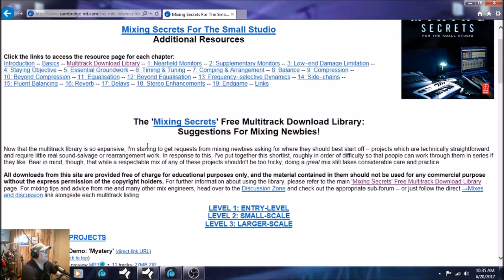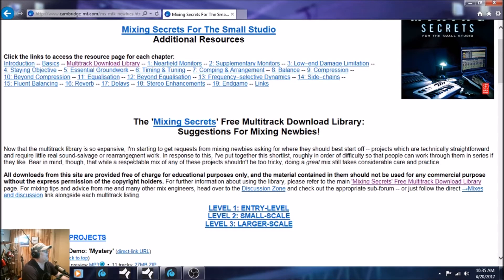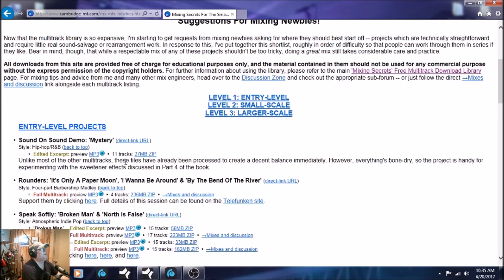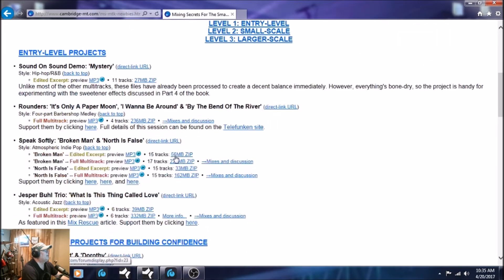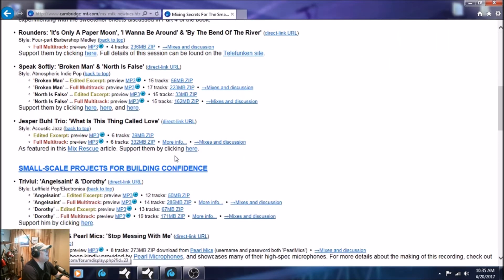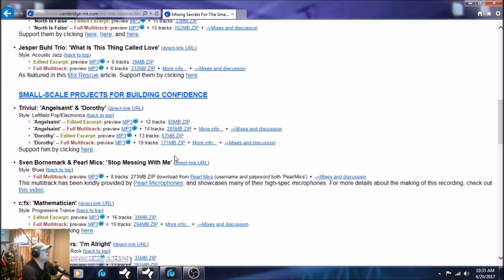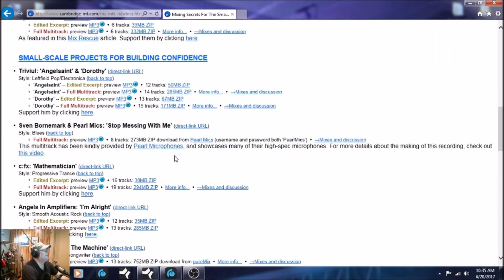But I got one in particular that we're going to use. It's by a band called Angels and Amplifiers. It's a great song. And the video after this, we're going to mix that song, but I just want to show you how to get them into Studio One. So I'm going to scroll down here until I find it. And here it is, Angels and Amplifiers. The song's called I'm Alright.